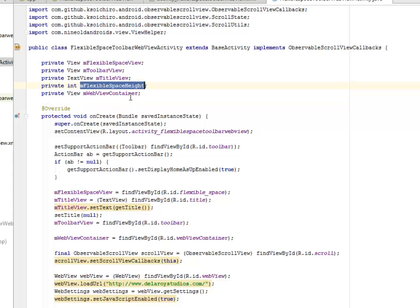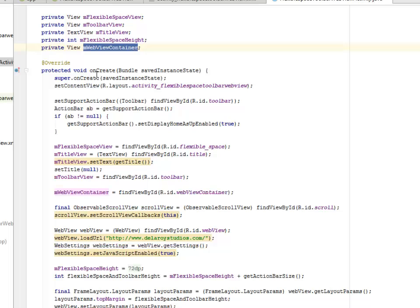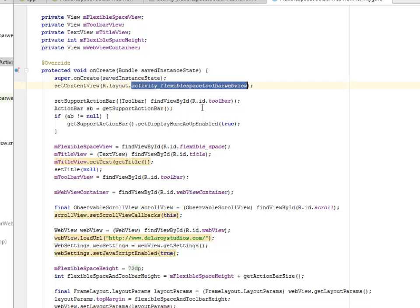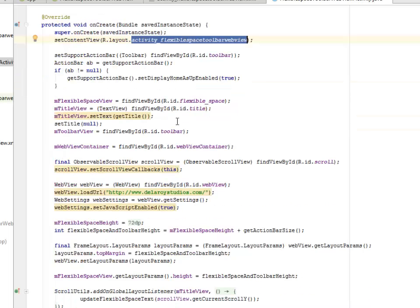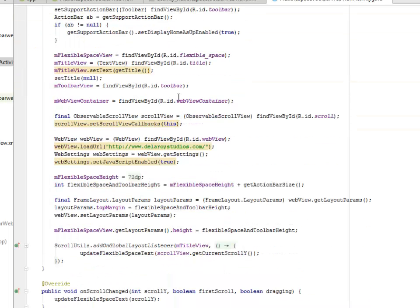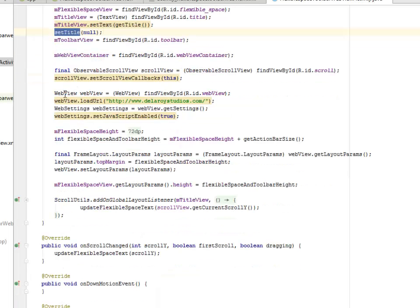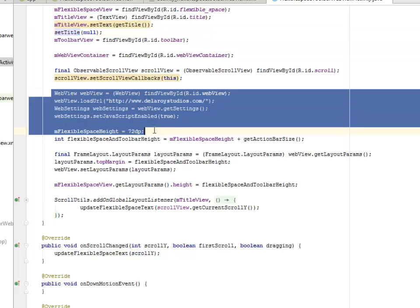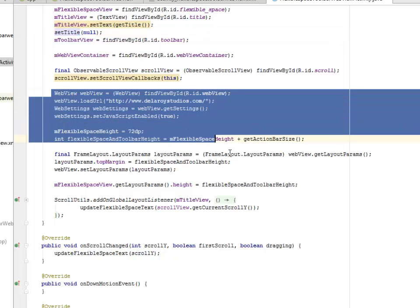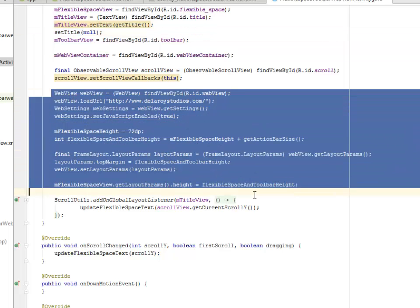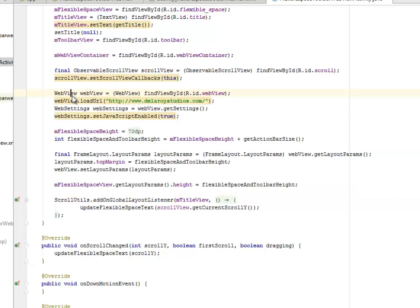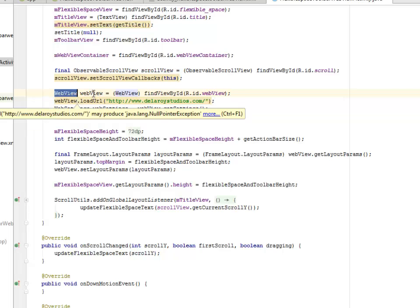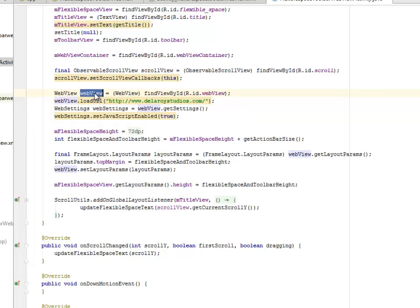In the onCreate method, we set the content view to activity_flexible_space_toolbar_webview. We instantiate the different fields created. This is the portion which made the difference from the ScrollView where we included the WebView library. We created an object from it and assigned its ID.